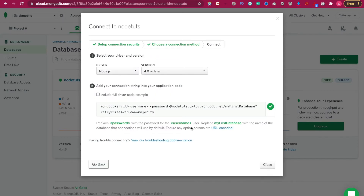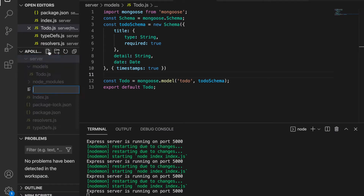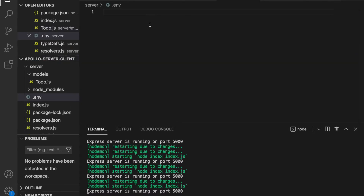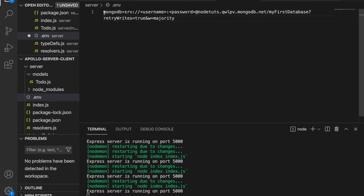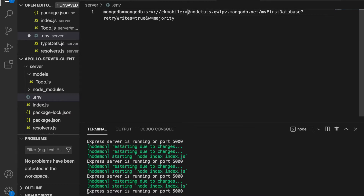Then we click Copy and go back to our project. We go to our server folder and create a new file called .env. We paste the link here and set MONGODB equal to the connection string. We also need to change the username to 'ck-mobile' and the password is 'ck-mobile123'.